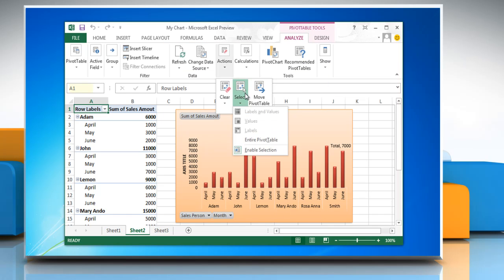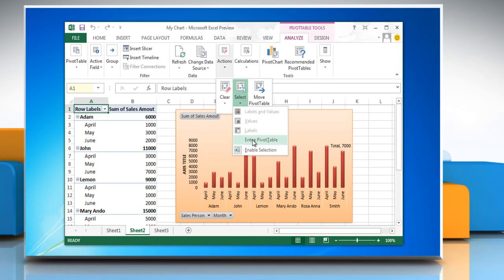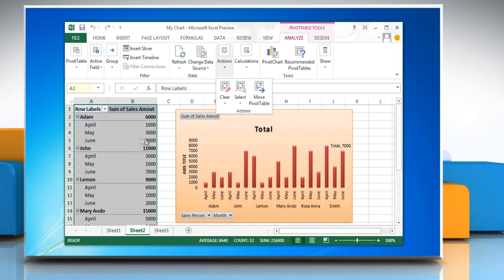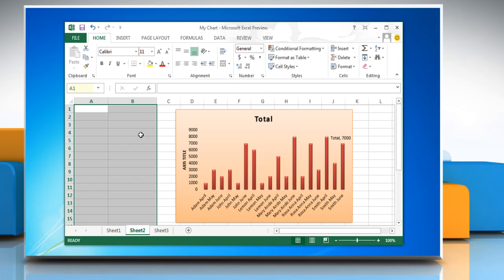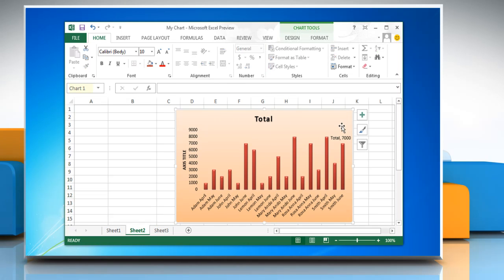Actions, click Select and then click Entire Pivot Table. Press Delete, and this will convert the pivot chart report to a standard chart. Have a nice day!